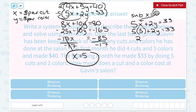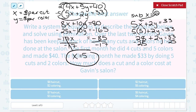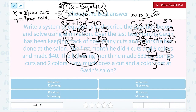5 times 5 is 25, so 25 plus 2Y equals 33. I'm trying to get Y by itself, so I subtract 25 from both sides, which gives me 8. Since Y is being multiplied by 2, I divide both sides by 2, and Y equals 4. So that's where we get $4 per color. Y was the dollars per color, and that's how we got our answer.